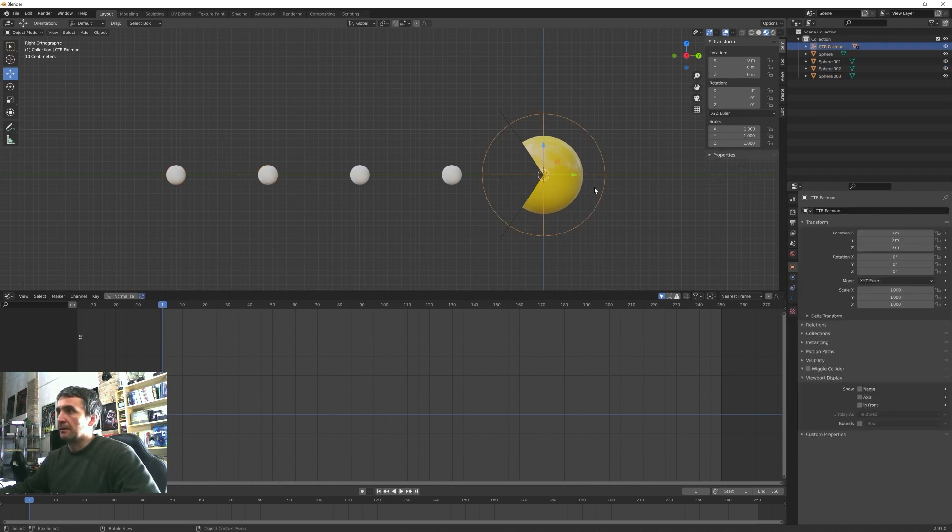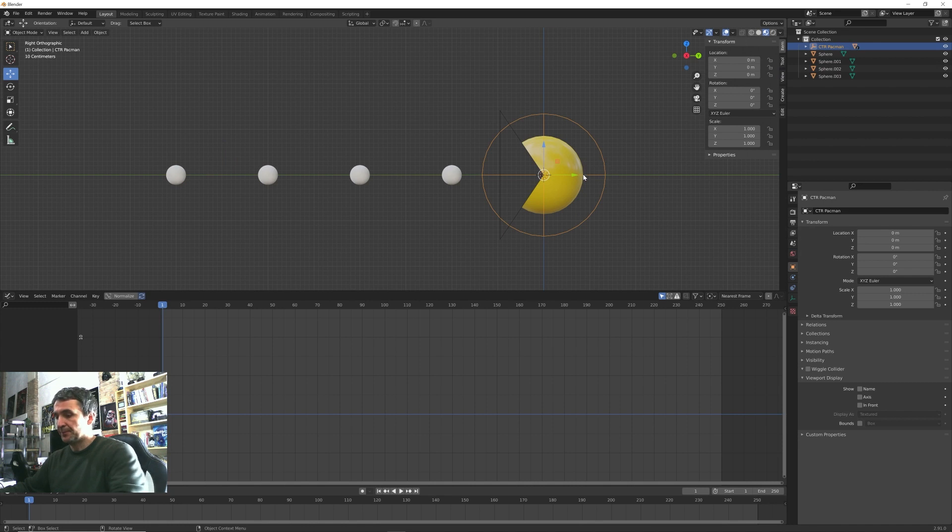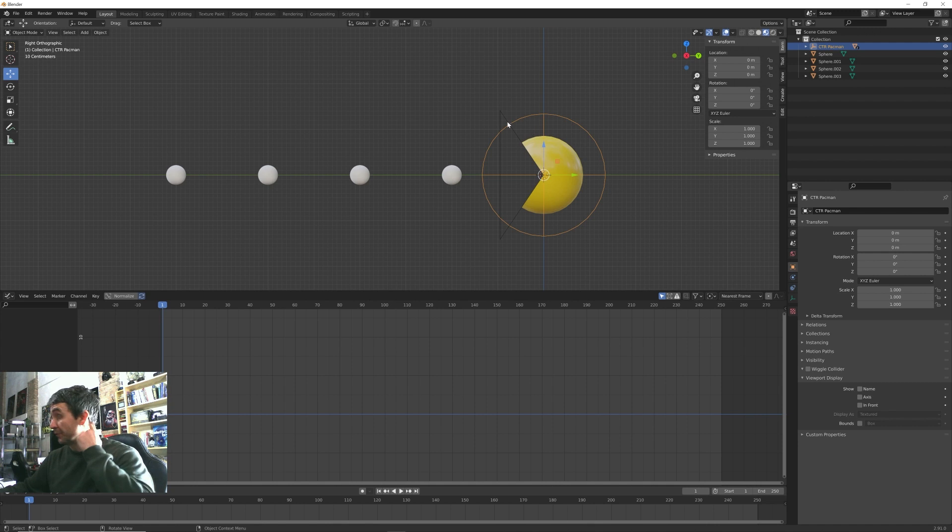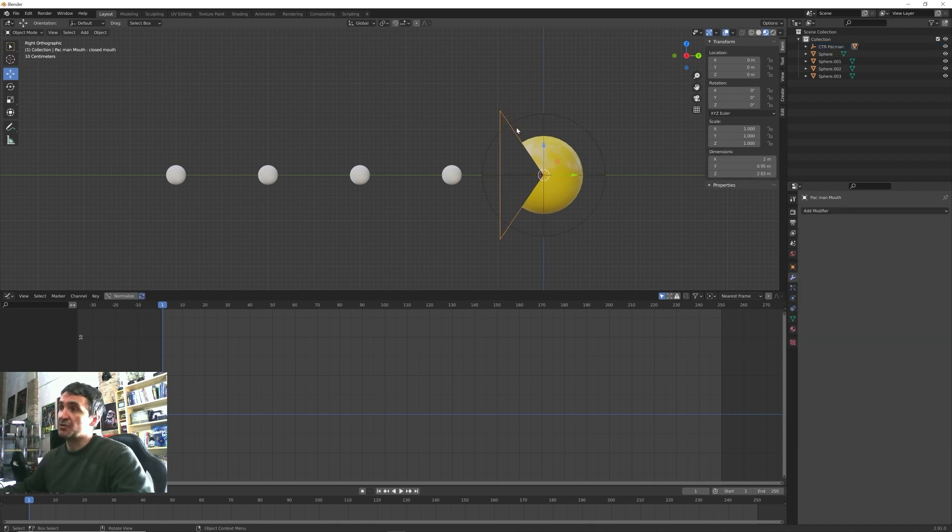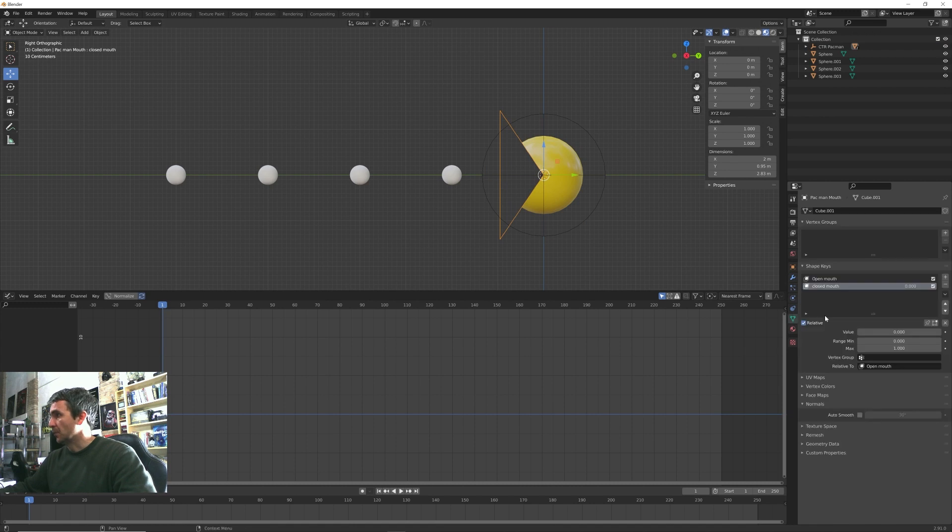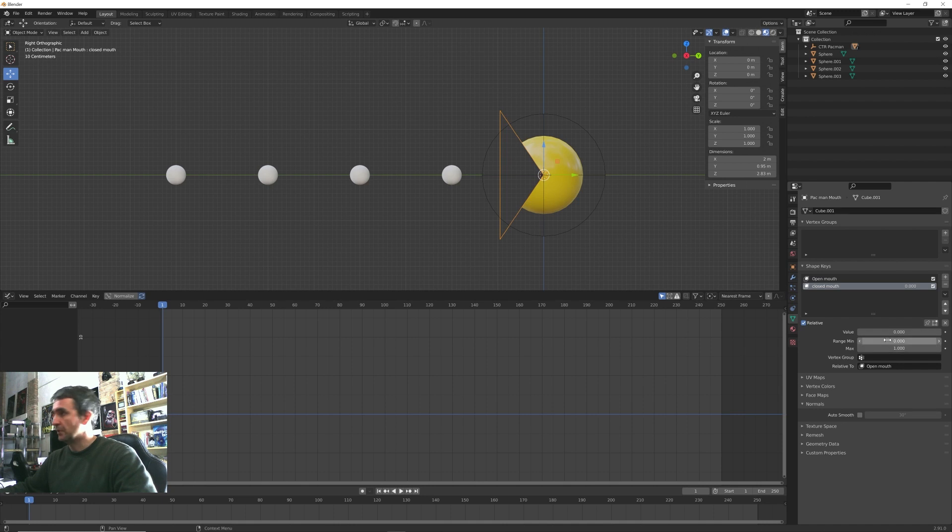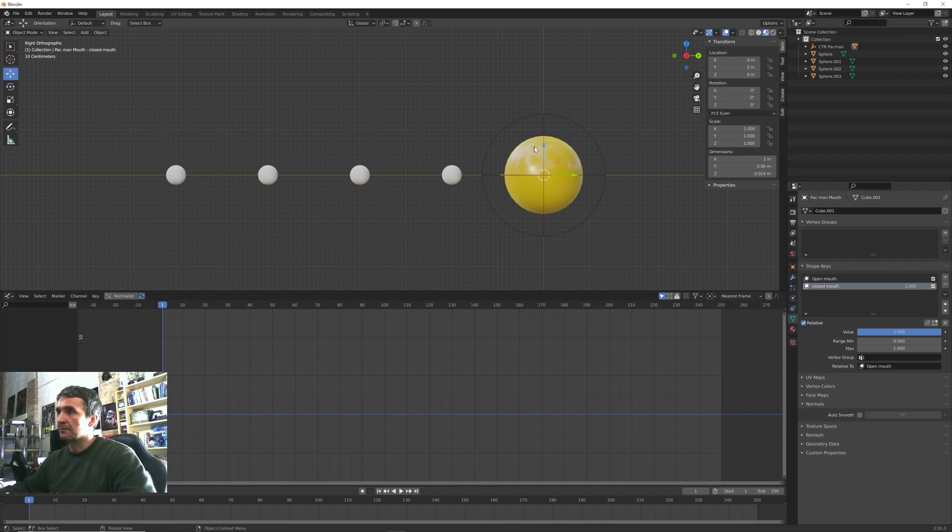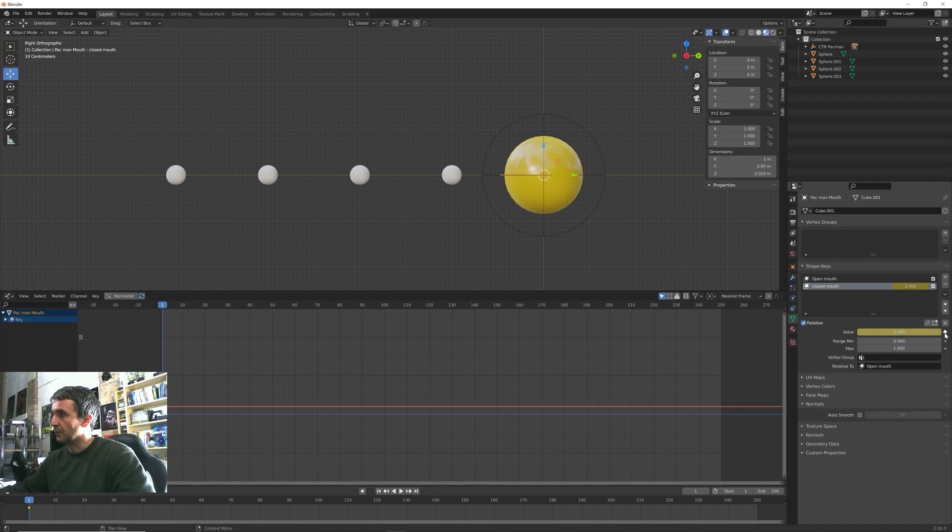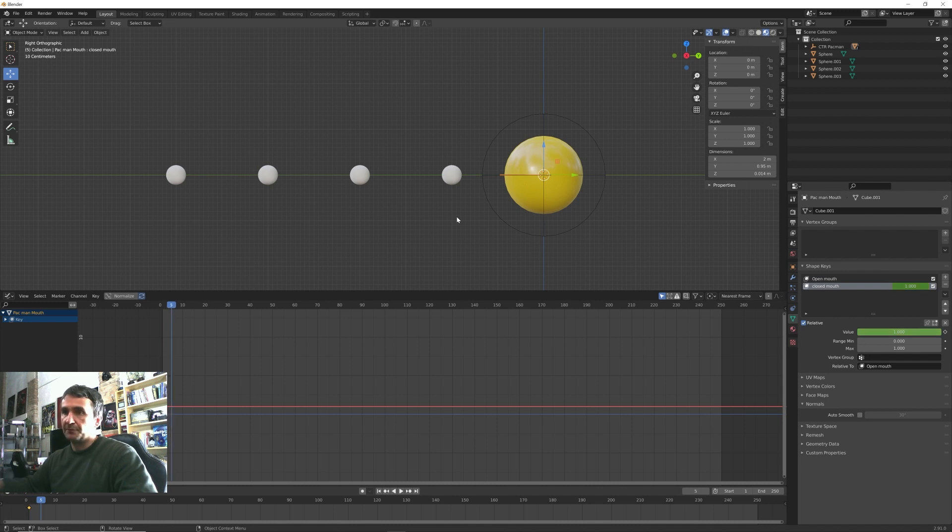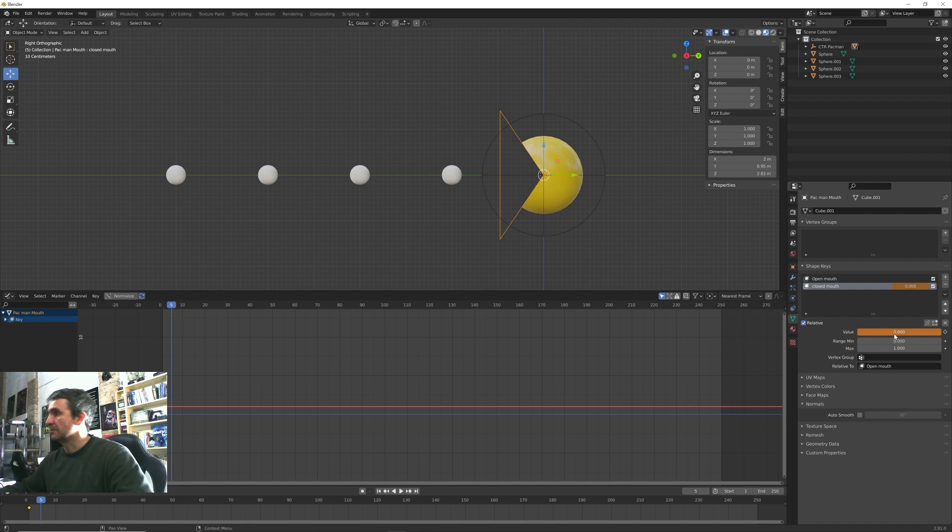And then I select my control object. Before that, let's actually animate its mouth. So we have to go back here under the shape keys animation and we want to maybe start with closed mouth and click in this little dot here. We can directly insert a keyframe for this value.